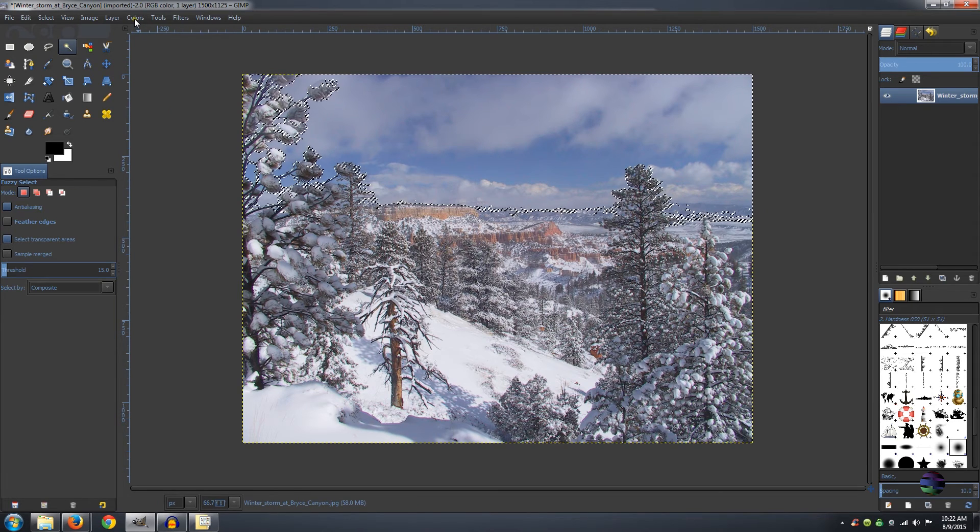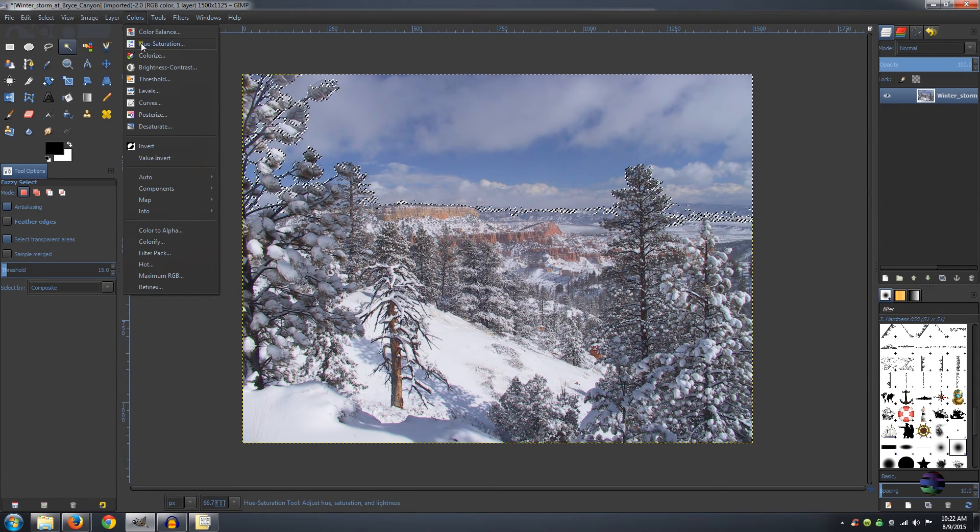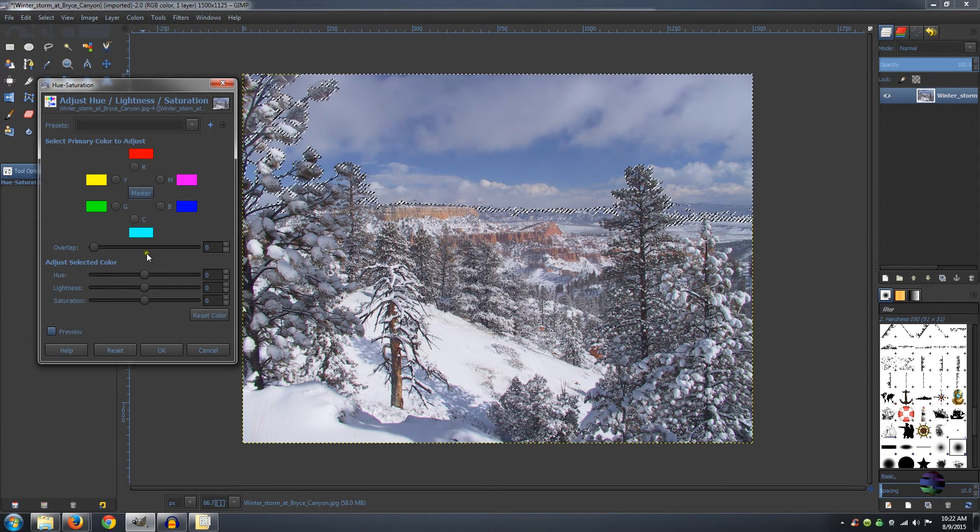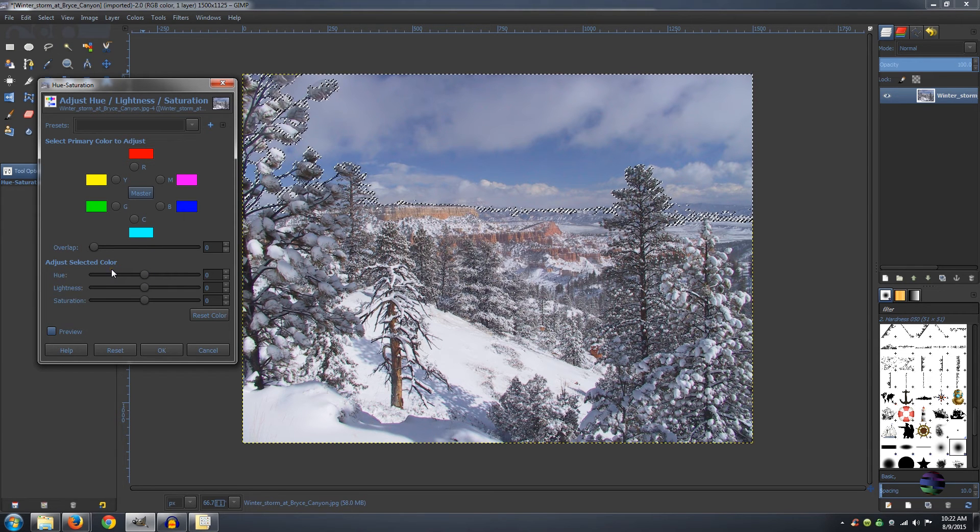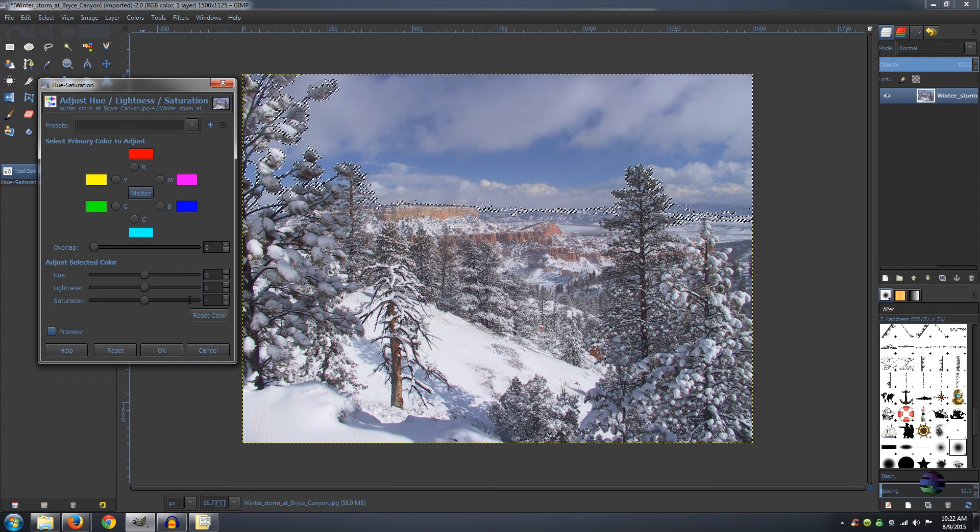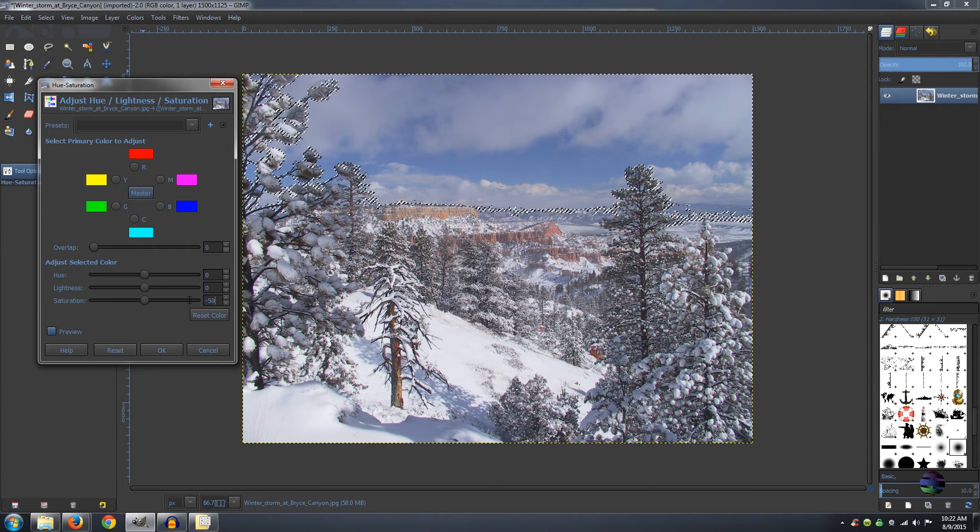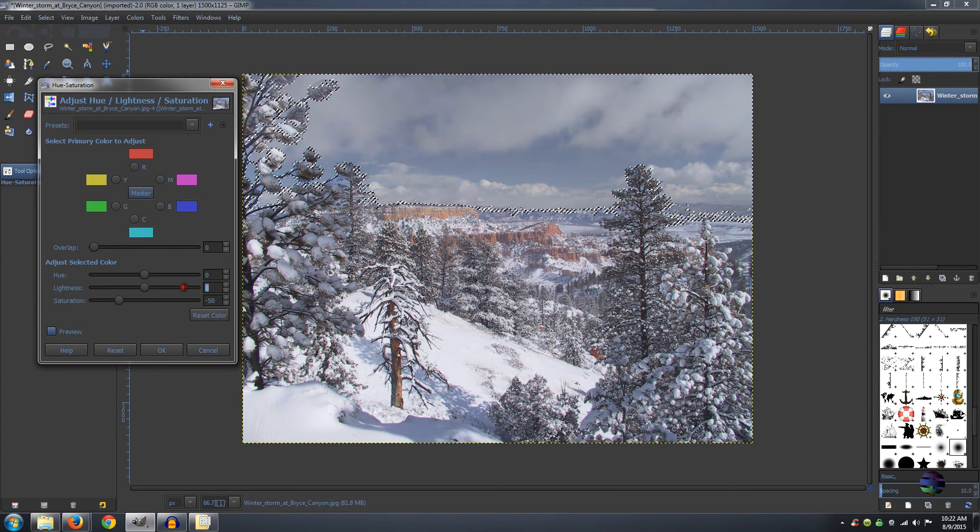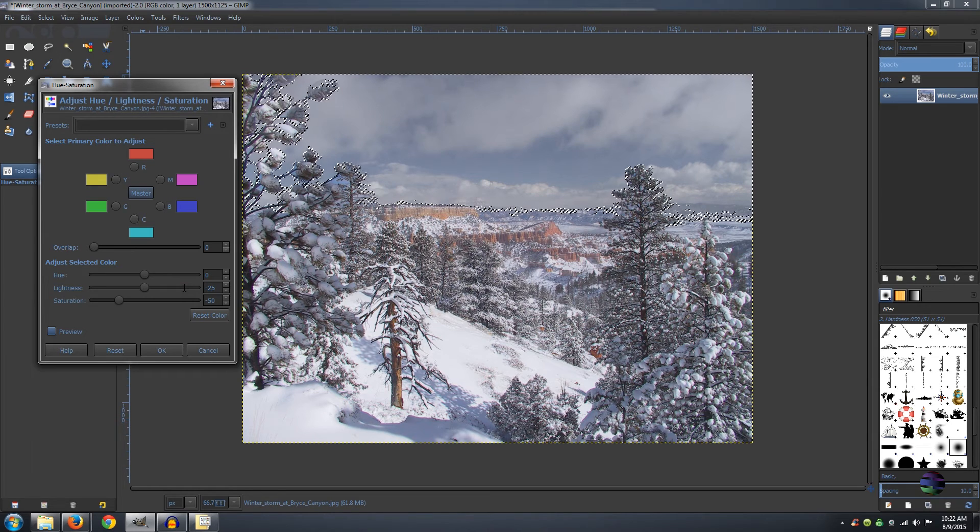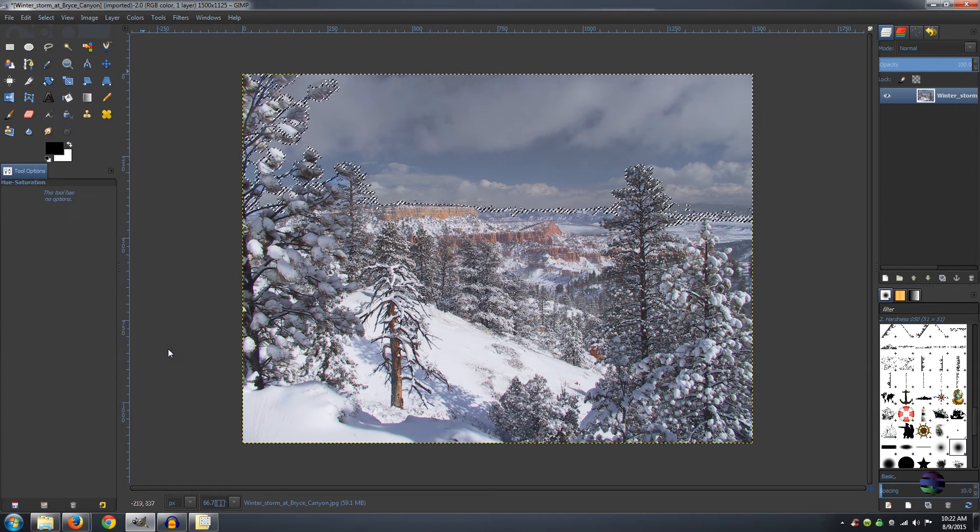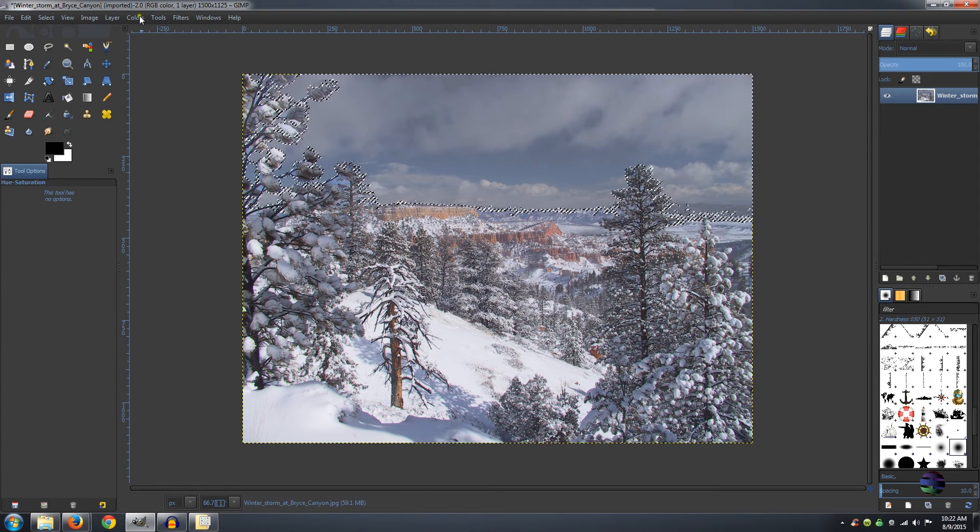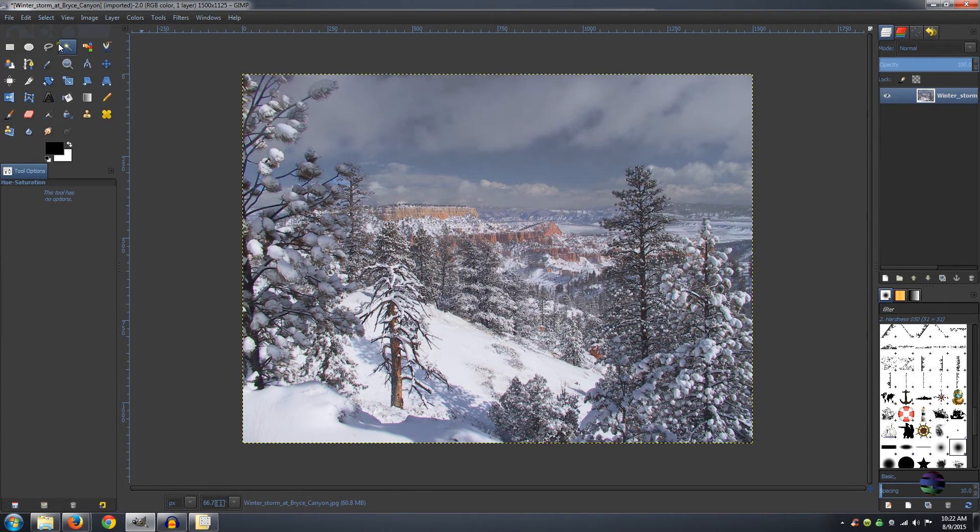So go to Colors and then Hue and Saturation. And what you want to do is change your saturation to negative 50 and change your lightness to negative 25. And then click OK. You can see that darkens the sky. And go to Select None.